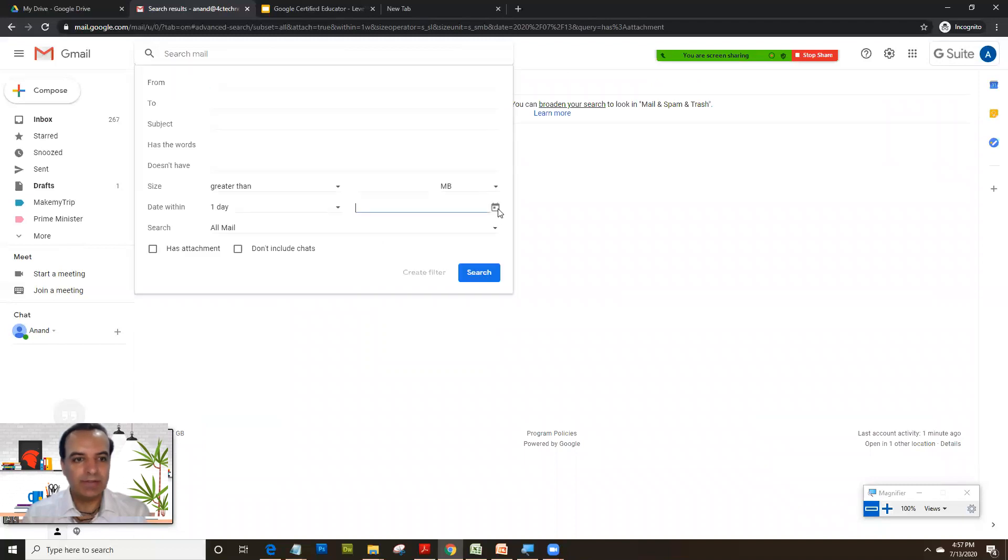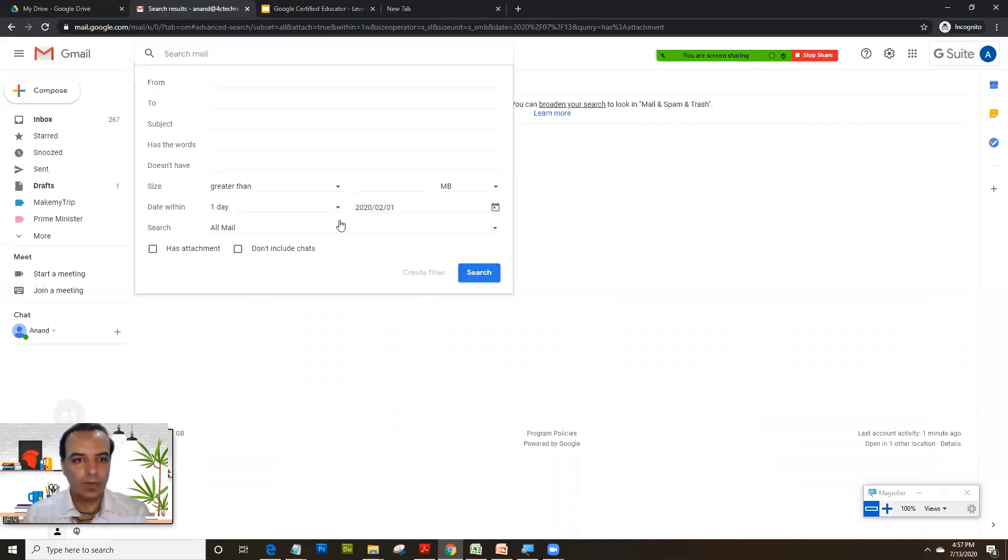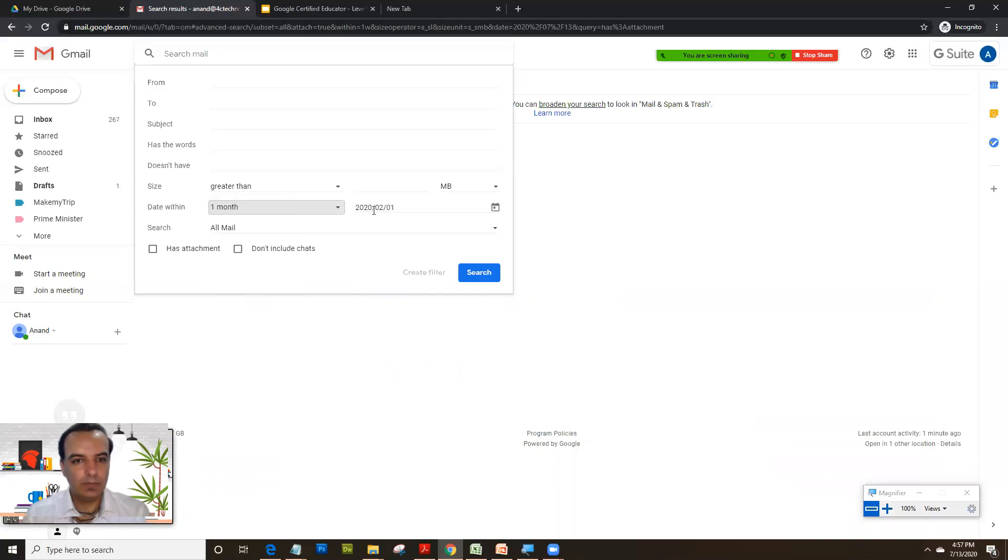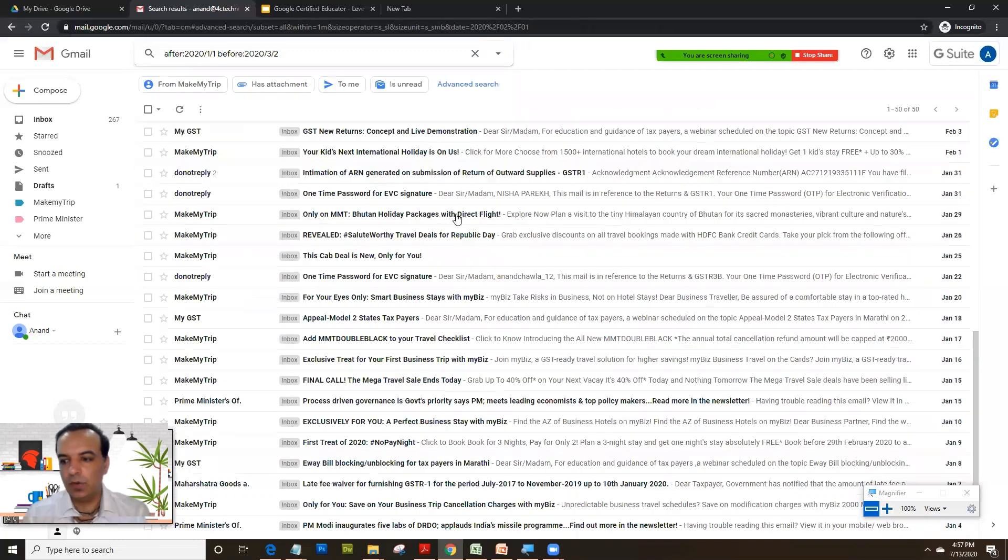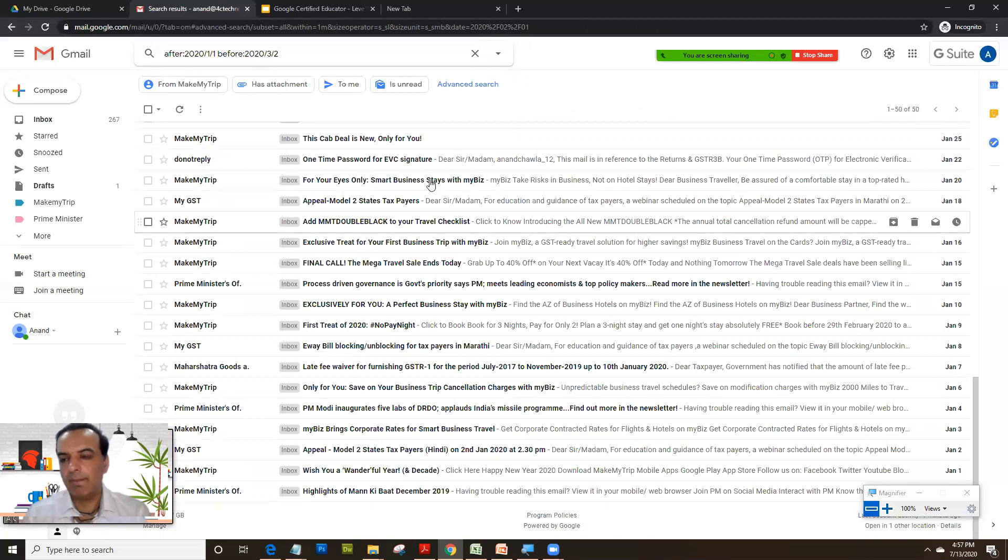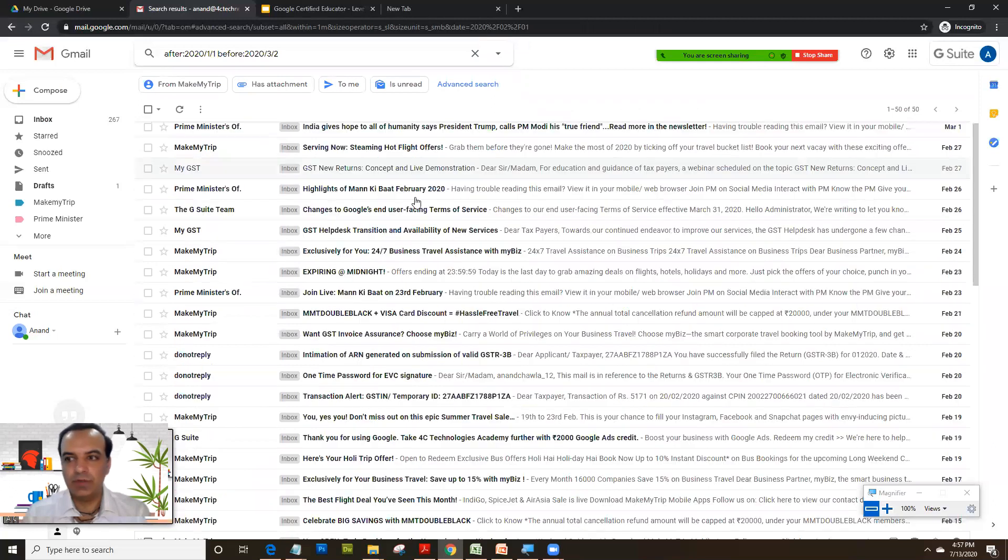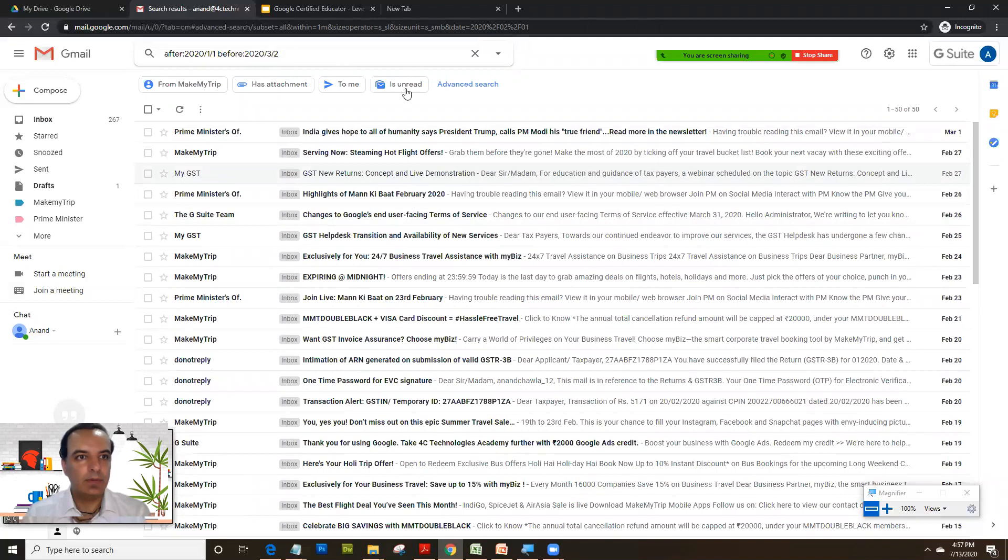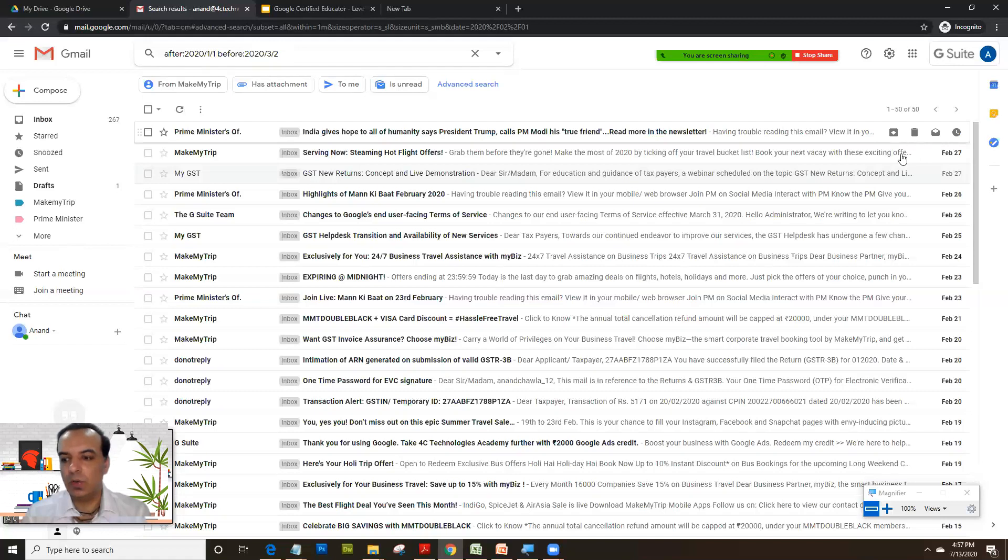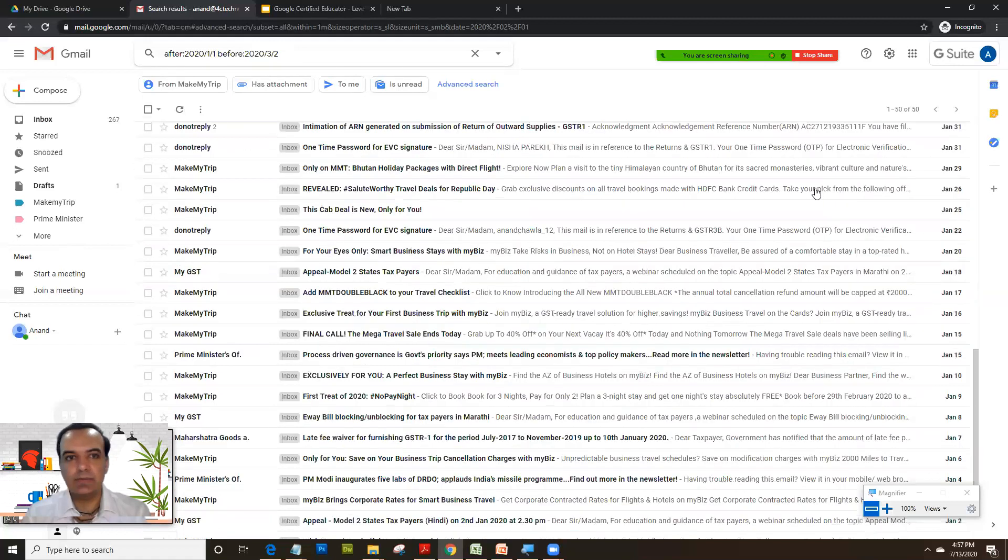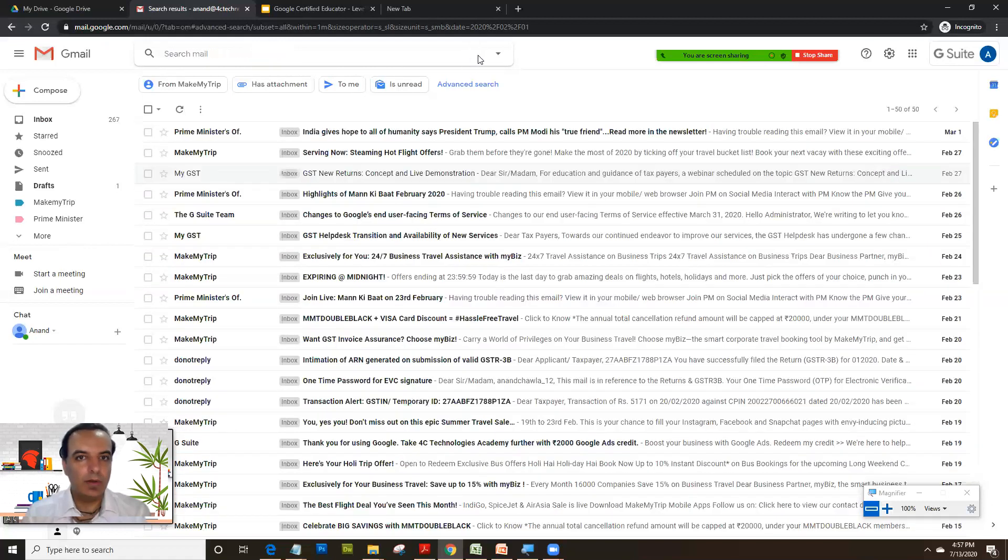I could probably select 1 month from this particular date. And you get all the mails. You got all the mails.